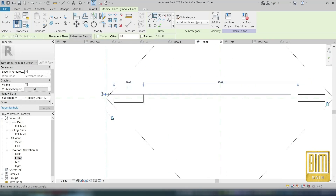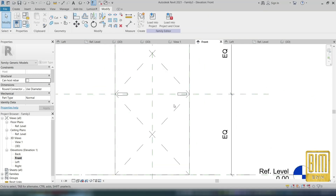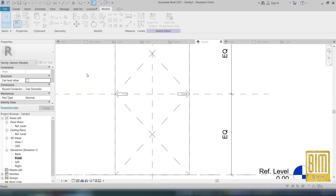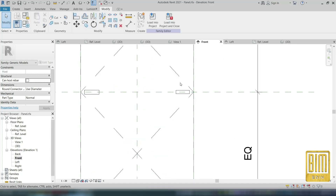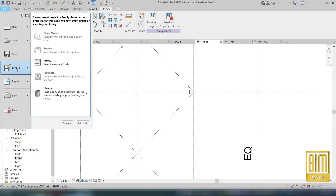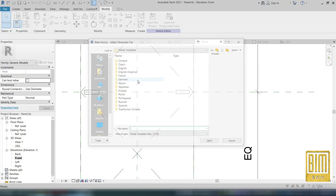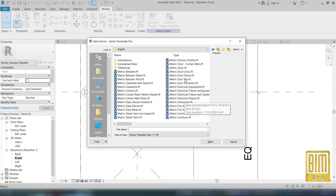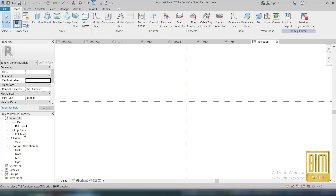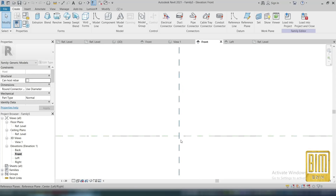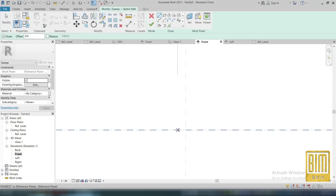Here we will have the opening lock set. For that I will create one nested family more for the lock set. I will use the generic metric generic model family.